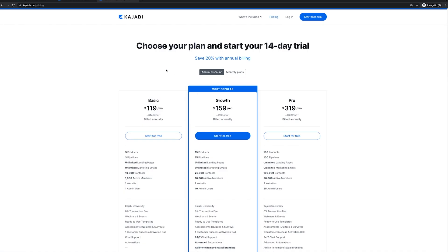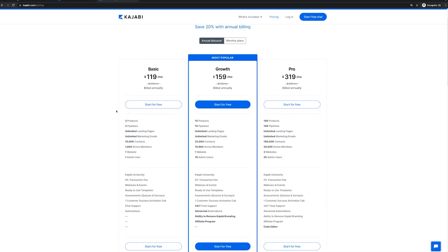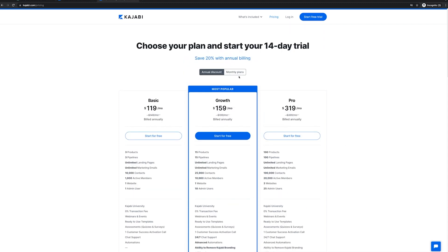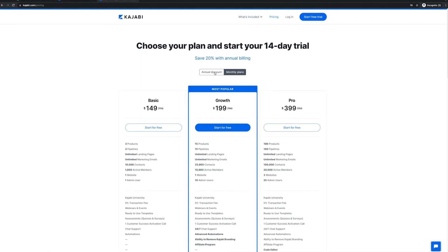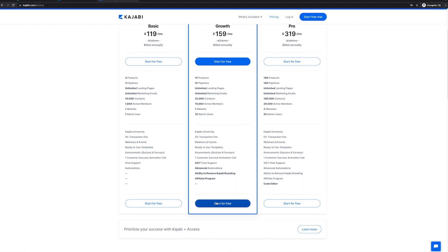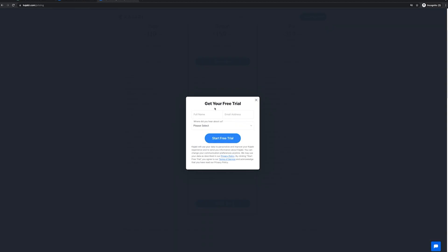I'm going to go to the pricing to show you guys. With an annual subscription, it's going to be discounted — that's the one I recommend, especially if you want to build a long-term business. They have the basic plan, the growth plan, and the pro plan. Most people are going to choose the growth plan, but if you're just starting out, the basic plan should be fine. A lot of the features are pretty similar. You can always start with one and upgrade later, or choose a monthly plan if you prefer — it's just going to be a little bit more expensive. I'm going to click start for free and begin my trial.